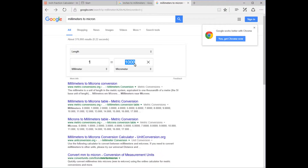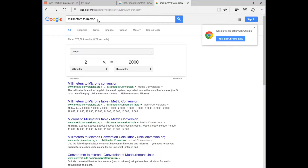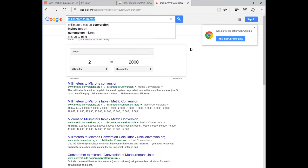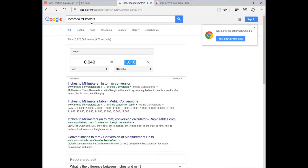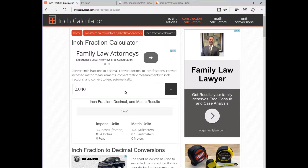1,000 micrometers, which are microns, equals one millimeter, so we're getting very accurate here. If our glitter is one millimeter, you can say it's 1,000 micrometers. If something is two millimeters, it's 2,000 — you're just expressing it in thousands. I got this calculator by typing 'millimeters to microns' into Google, and 'inches to millimeters' for the other one.